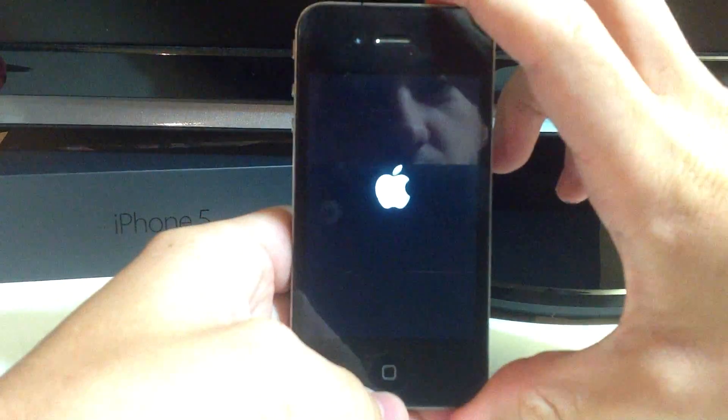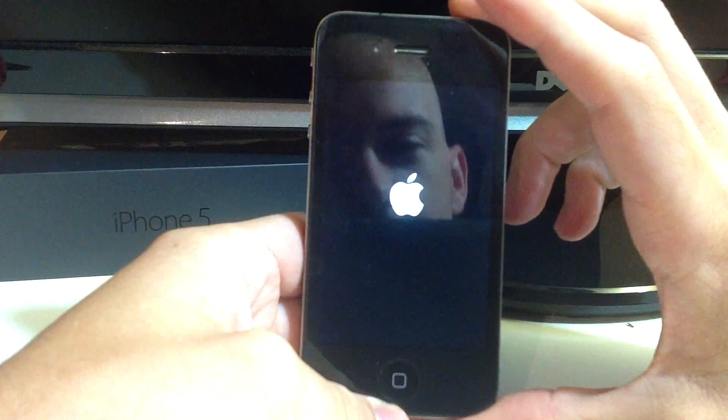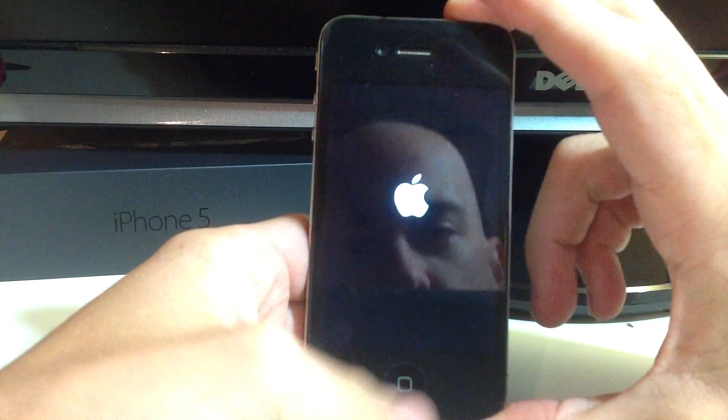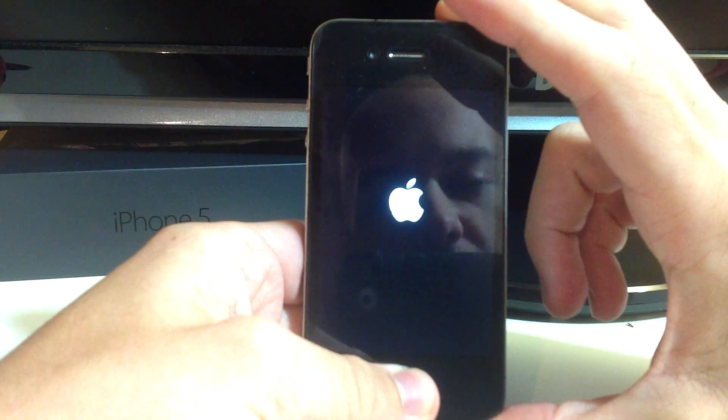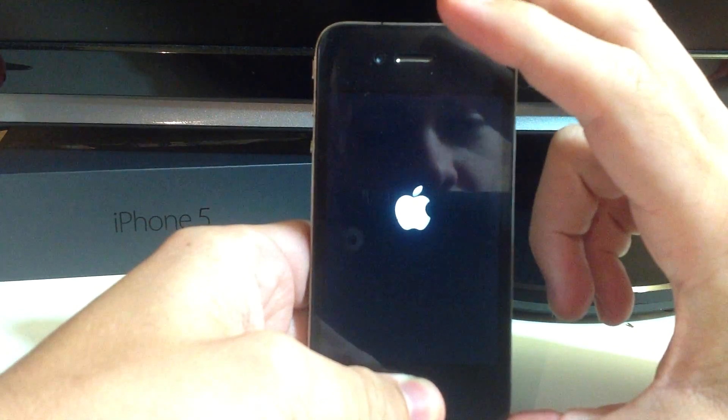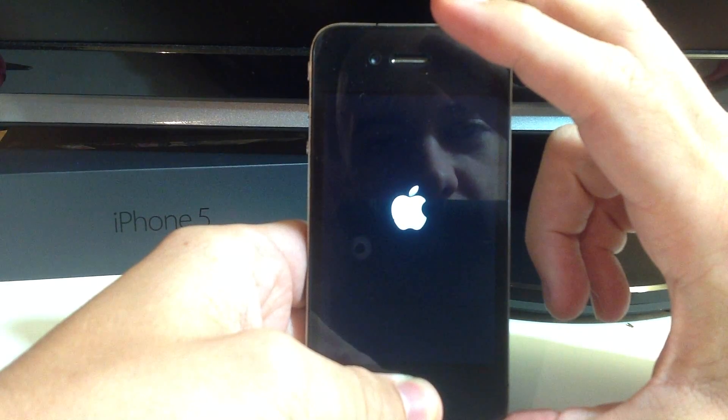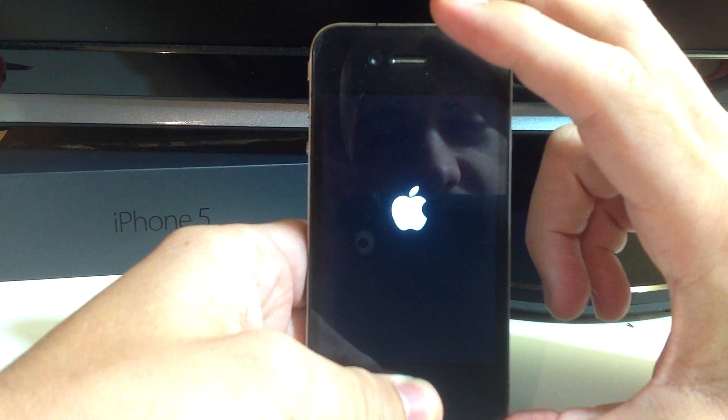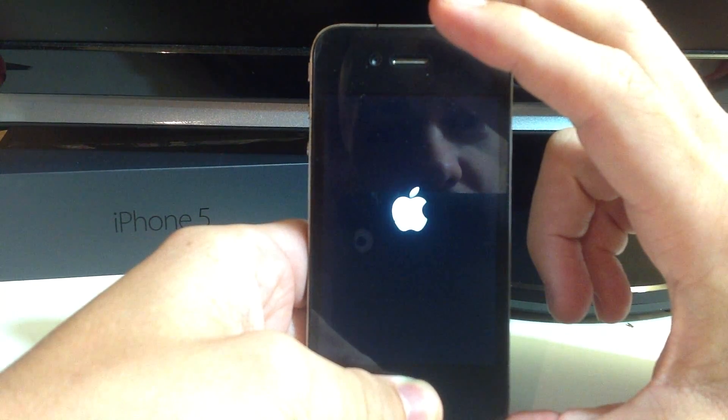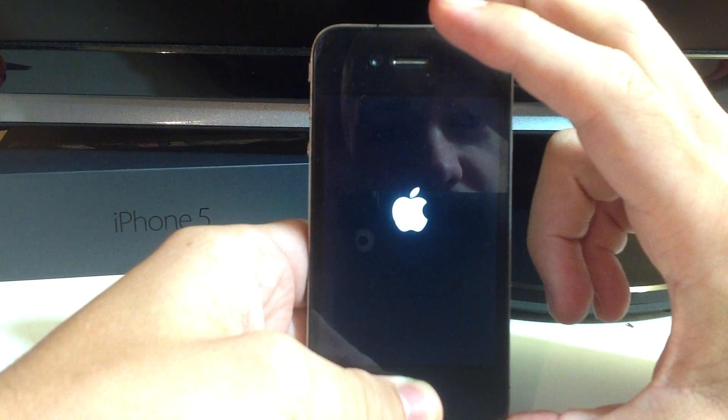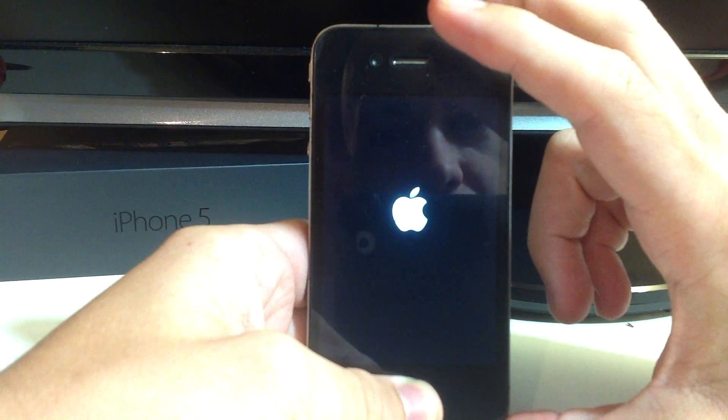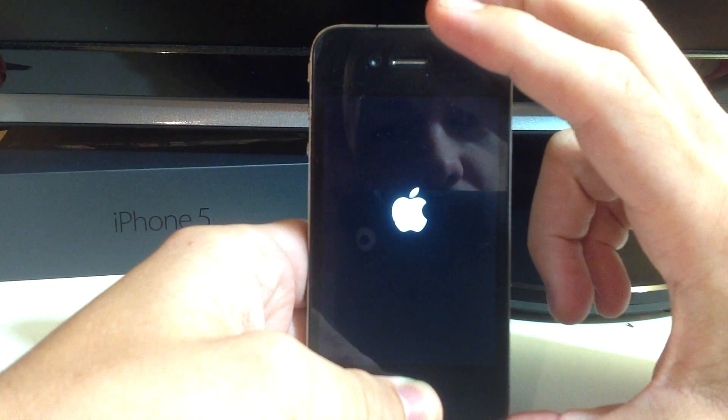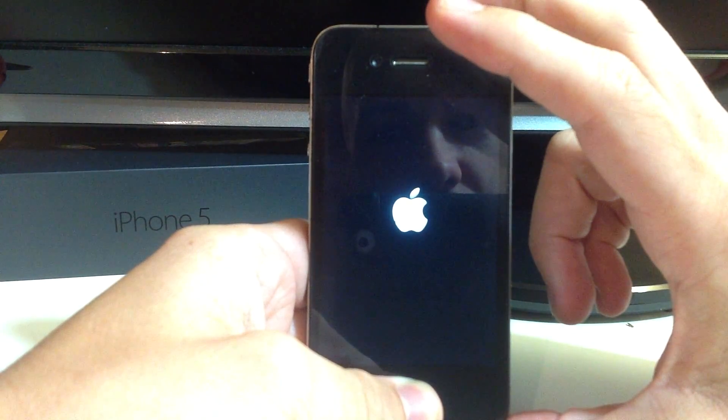So you're just going to do it like you would if you were going to restart. Hold the power button and the home button and sometimes it does take a couple of tries to get this exactly right but you just want it to turn off. You don't want it to restart and you have to be pretty quick when the logo goes away.